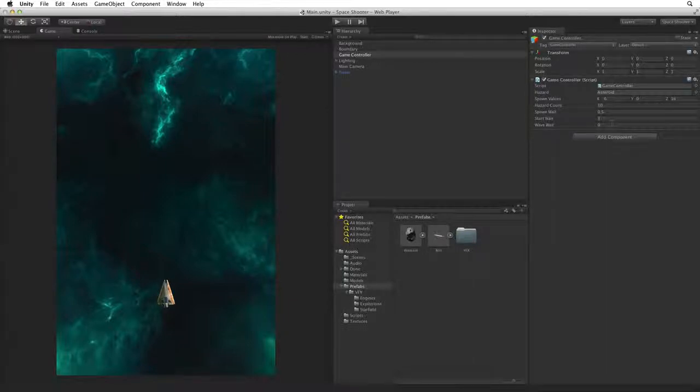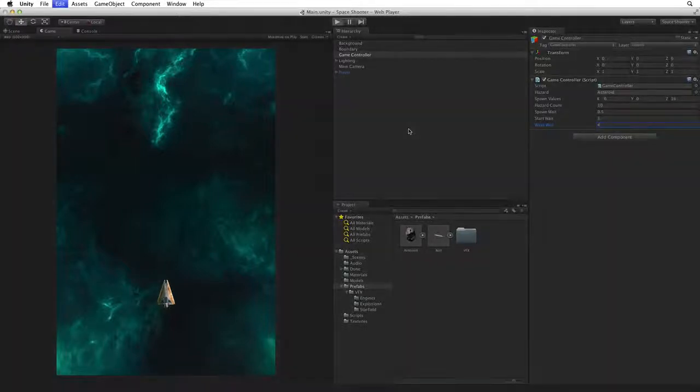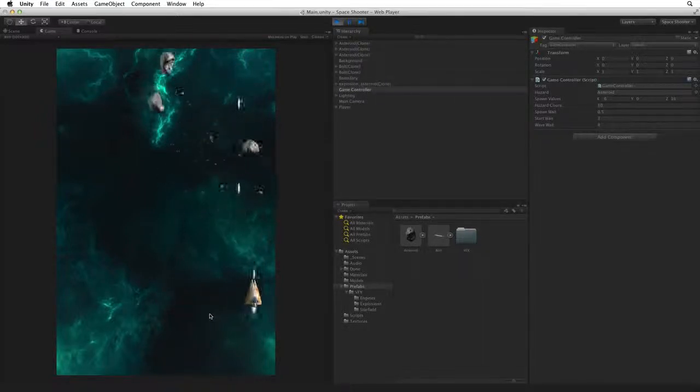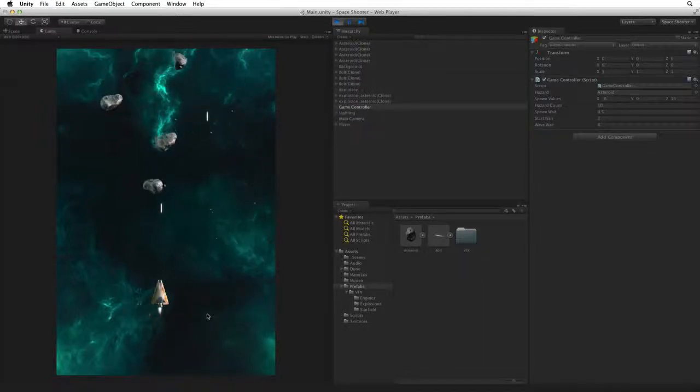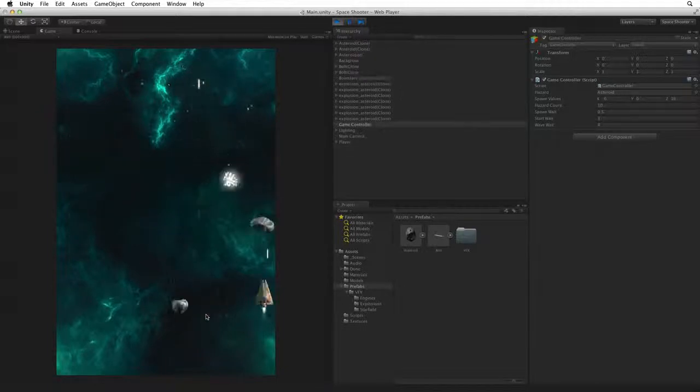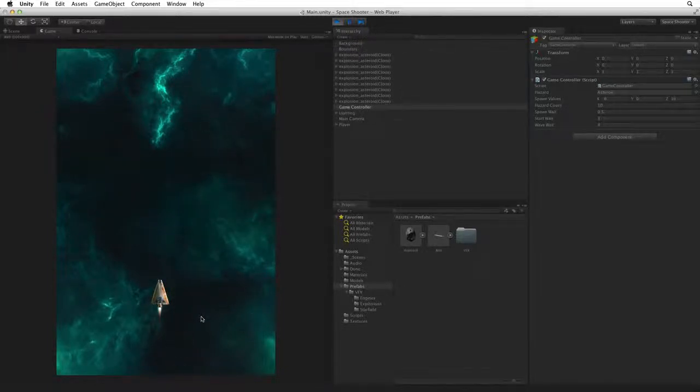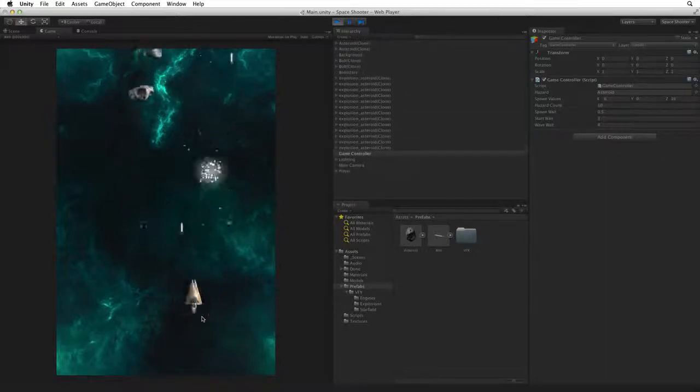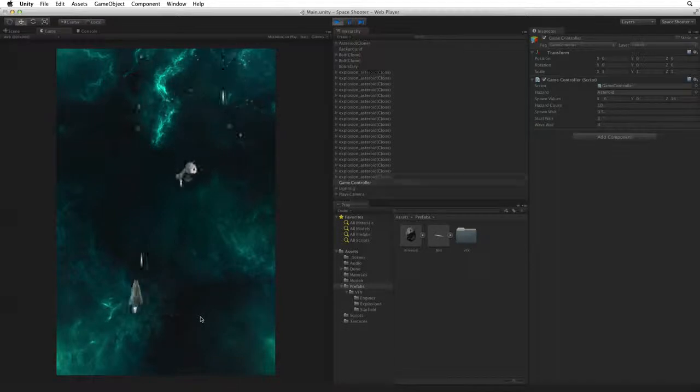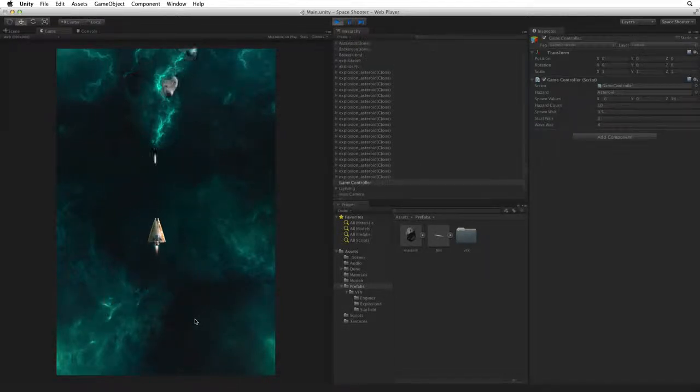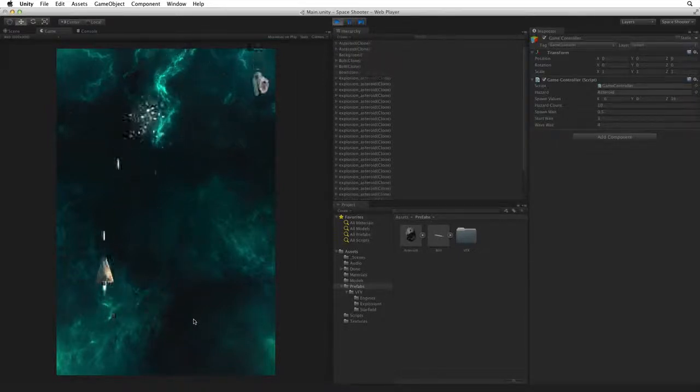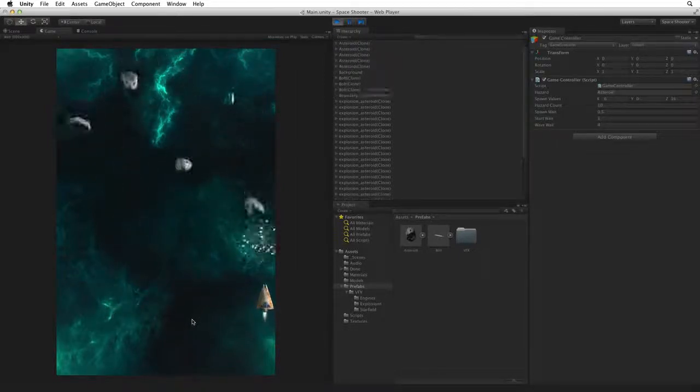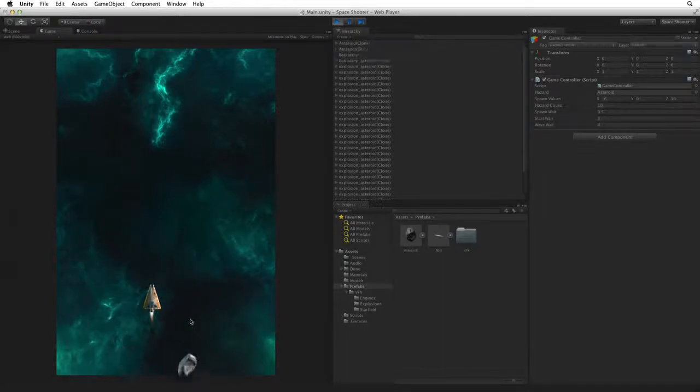We can see our game controller component now has a waveWait property. Let's set this to 4. Save the scene and enter play mode to test. There's our first wave of 10 asteroids. We have a pause between waves as we wait in our while loop. And there is another wave as we execute our for loop again. Another pause. And wave 3. And this will continue until we exit play mode.